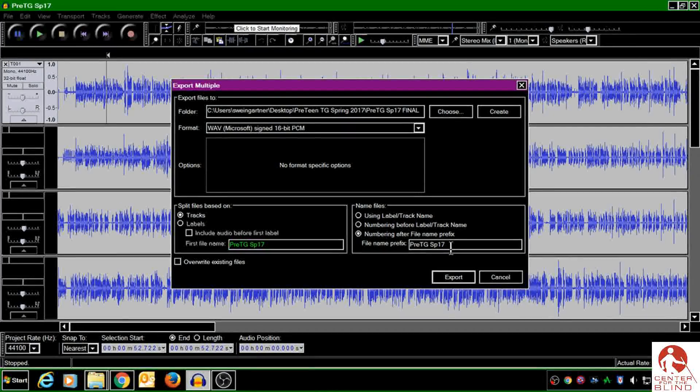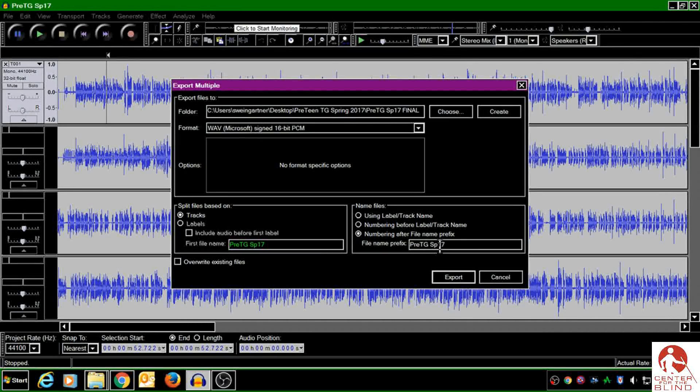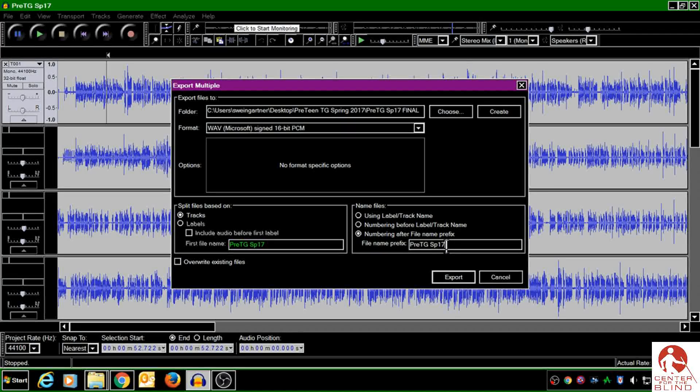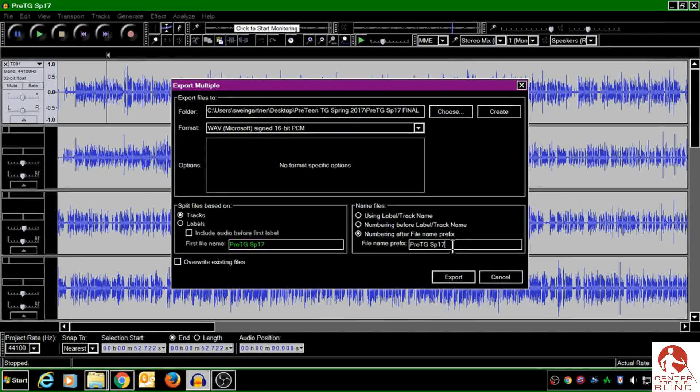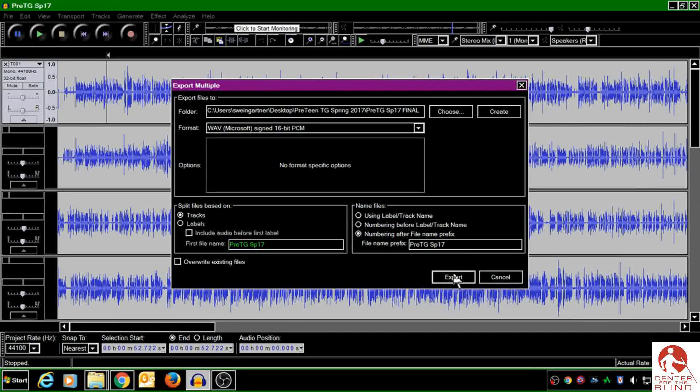But right now, this prefix makes sense to me, because it's the Preteen Teacher Guide Spring for 2017. So even though it's abbreviated, it's a good prefix. It makes sense. So now I'm ready to export.